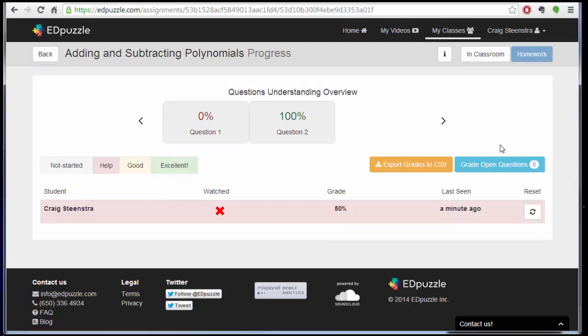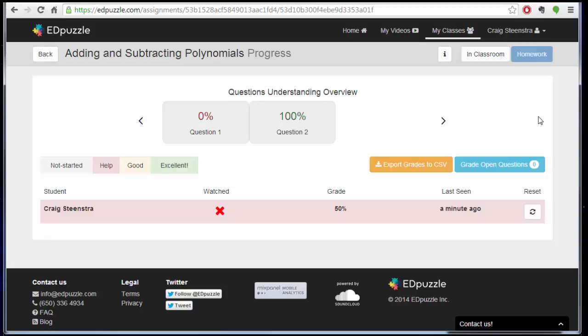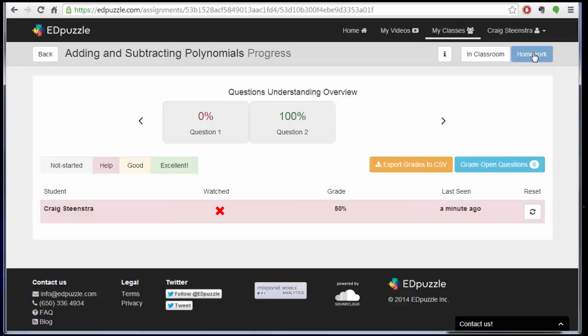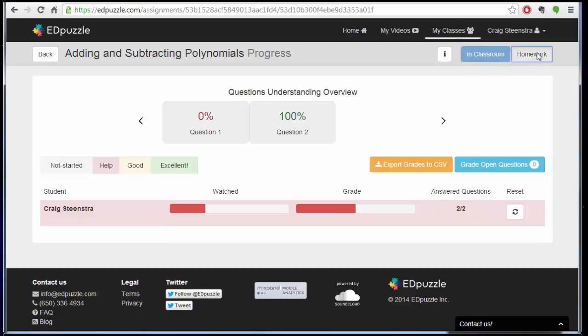So now I go back, I don't have that to look at anymore. Question two is 100%, and then I'm good to go. One other thing that you can do when assigning is when you make an assignment, you can have it be in classroom or as homework. And it gives you a couple different views there.